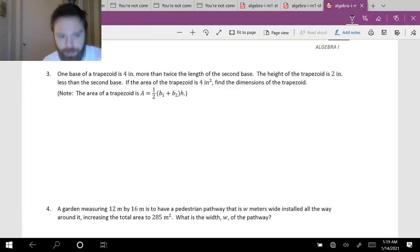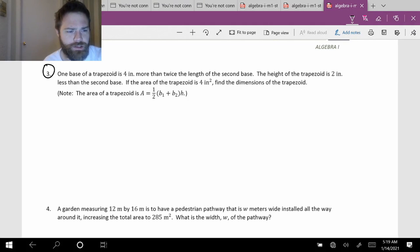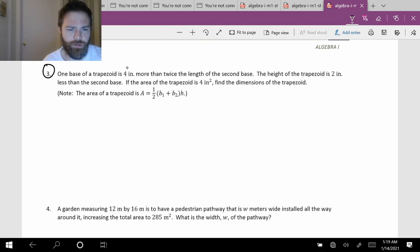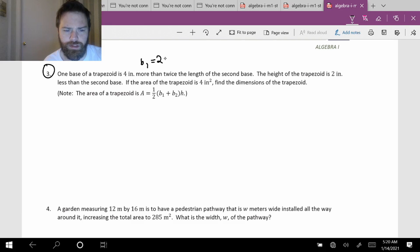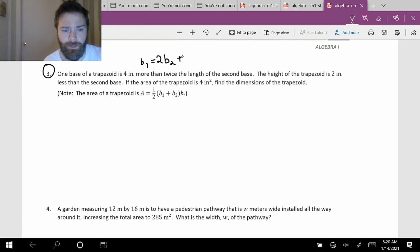We're going to continue our conversation from our last lesson. Our first problem: one base of a trapezoid is four inches more than twice the length of the second base. So B1 is equal to two times B2 plus four.